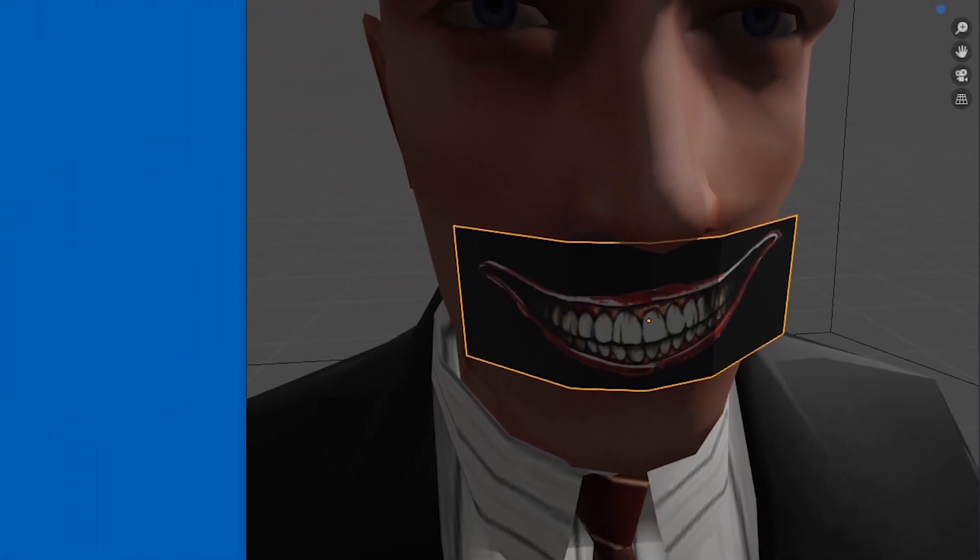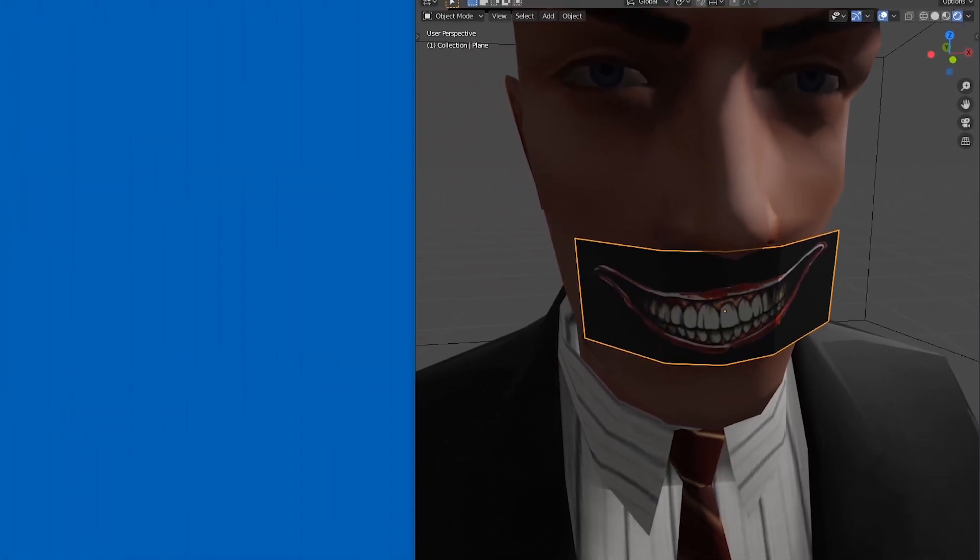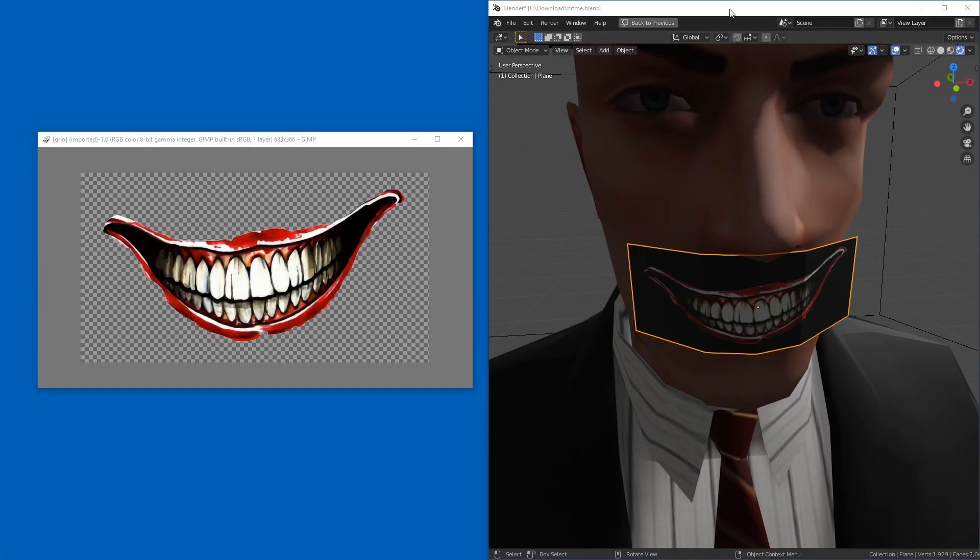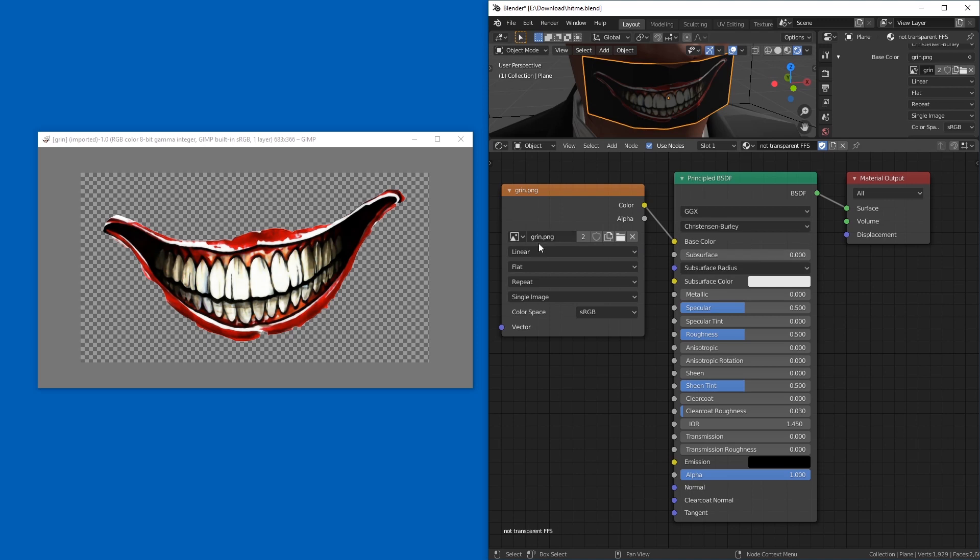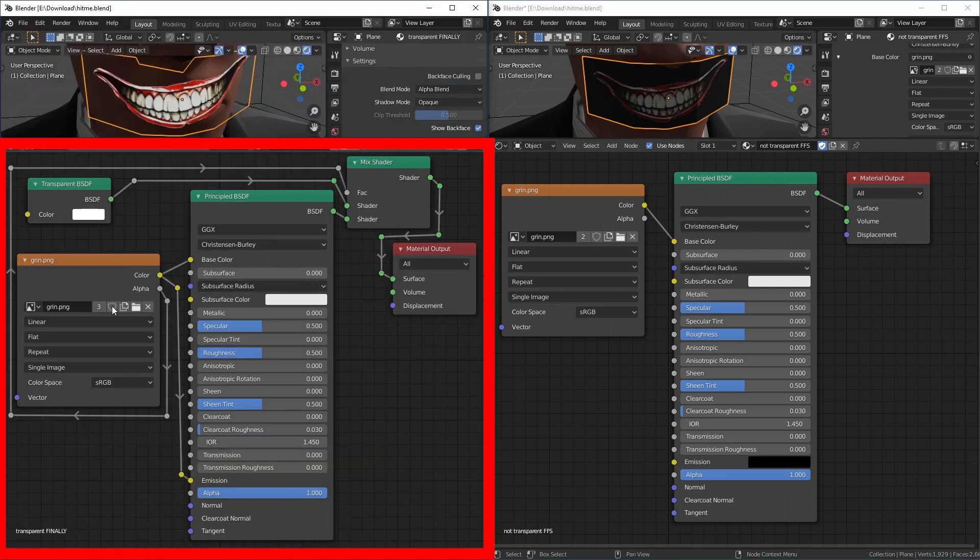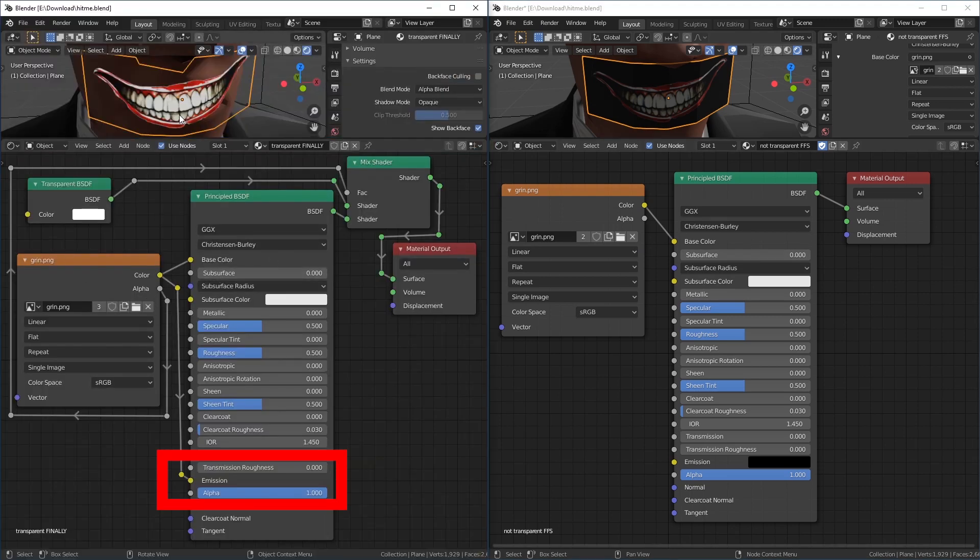Why is my texture not transparent in Blender when it's transparent in GIMP? On the right is a standard material. On the left is a material with a working transparent texture.